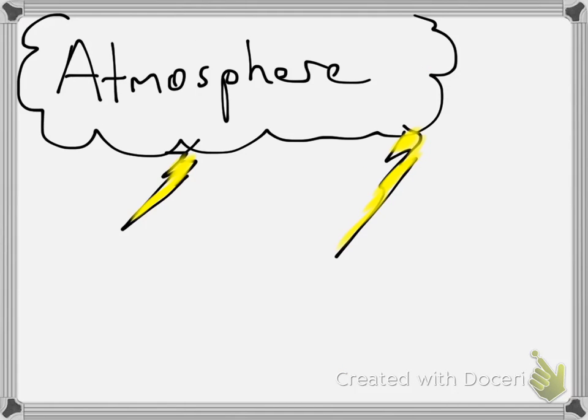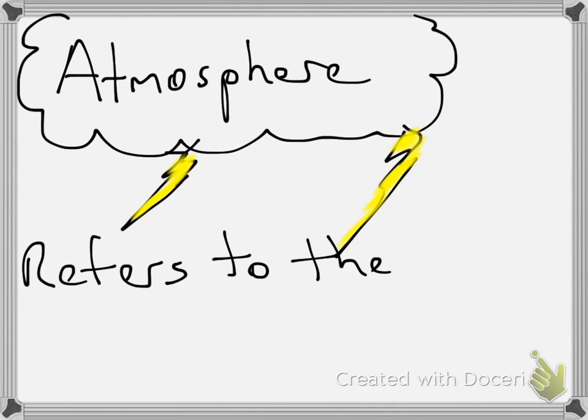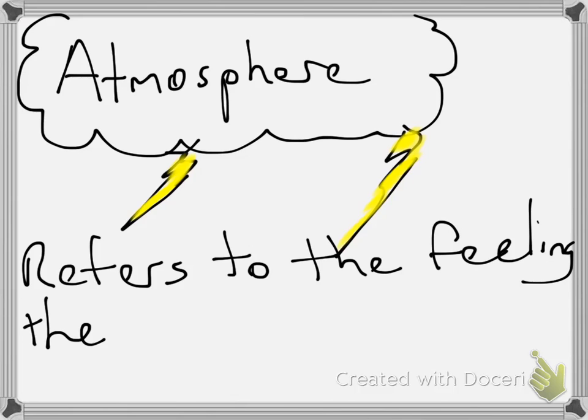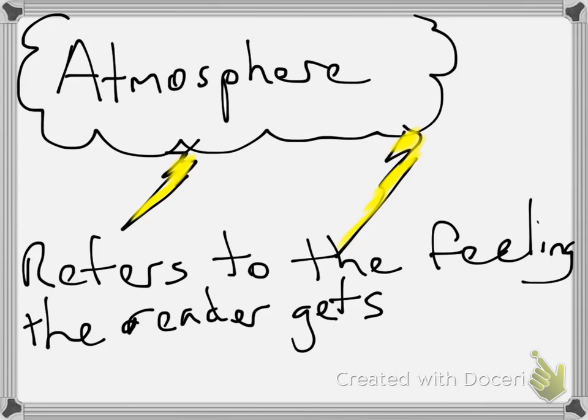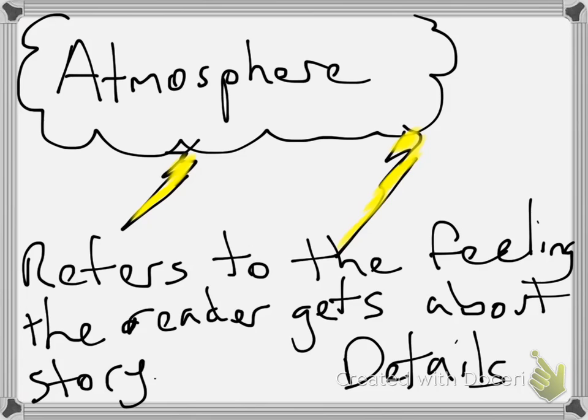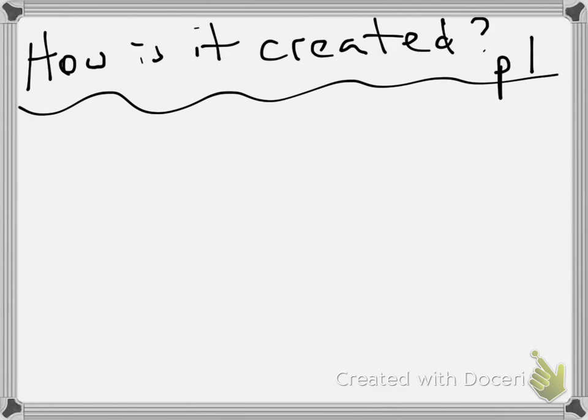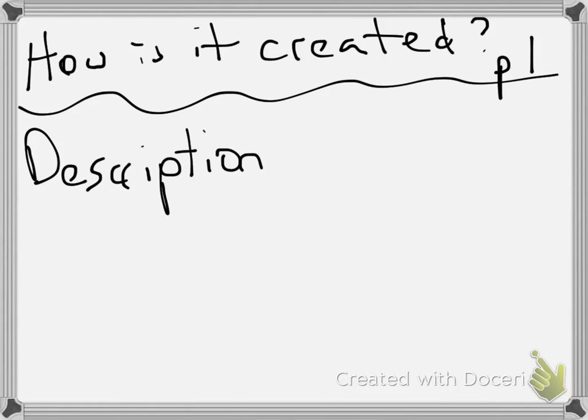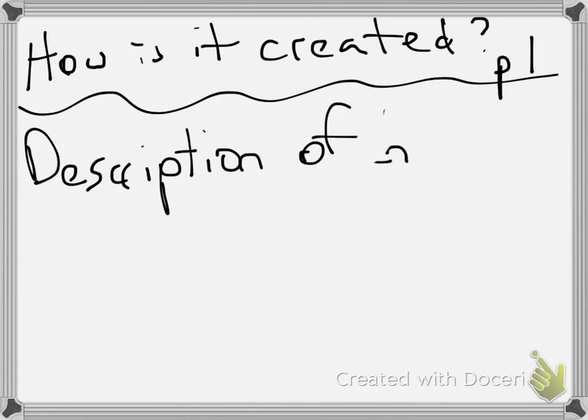First, we're going to start with atmosphere. Simply put, atmosphere refers to the feeling the reader gets about the story. This is based on the details the author uses. So, how is it created? Well, very simple. It is by the description of characters. Actually, rather not characters. We're not there yet.